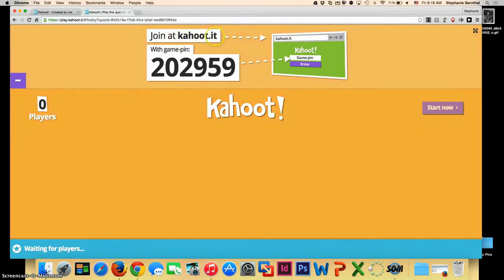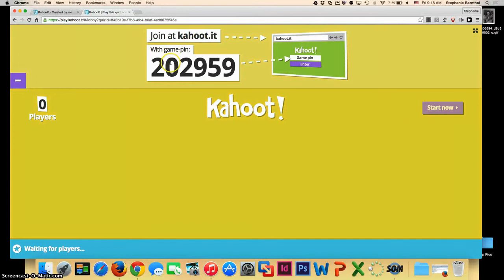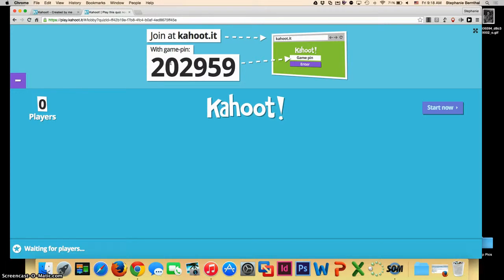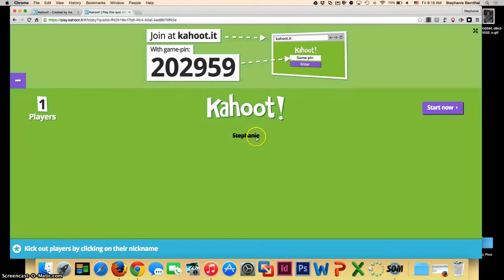I have my smart device ready, so I am actually going to join the game so you can see what it will look like when students join. It will make the students choose a nickname to display on the screen. And there you can see I appeared.